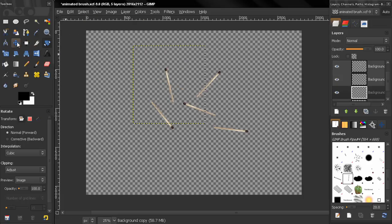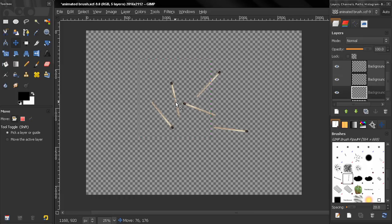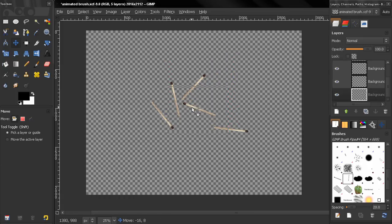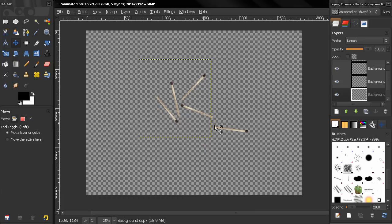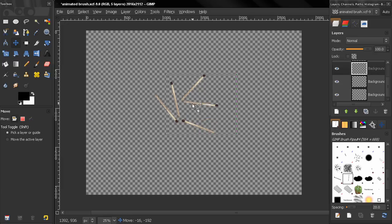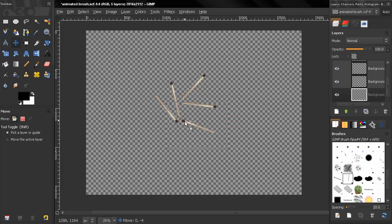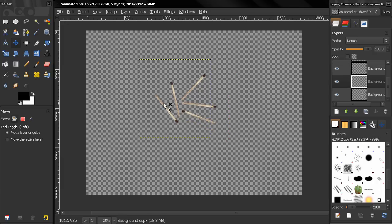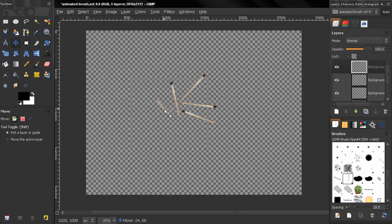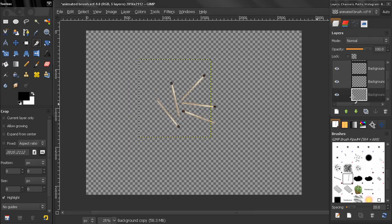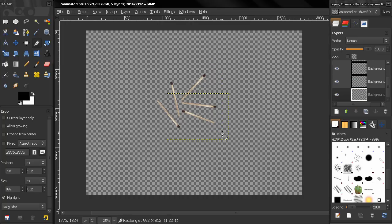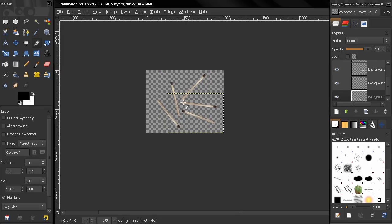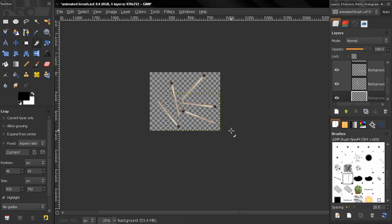And now let's select the move tool again and position them the way we want. Let's leave them like this. Now I'm going to select the crop tool here. And I'm going to crop this image. Like this. And then a little bit more. Like this.